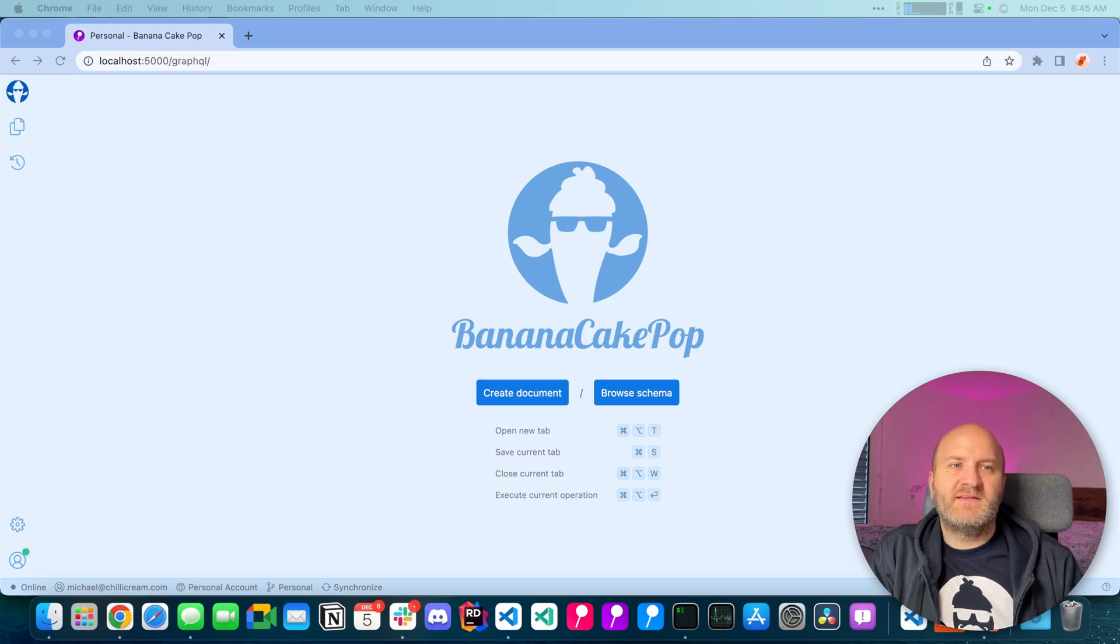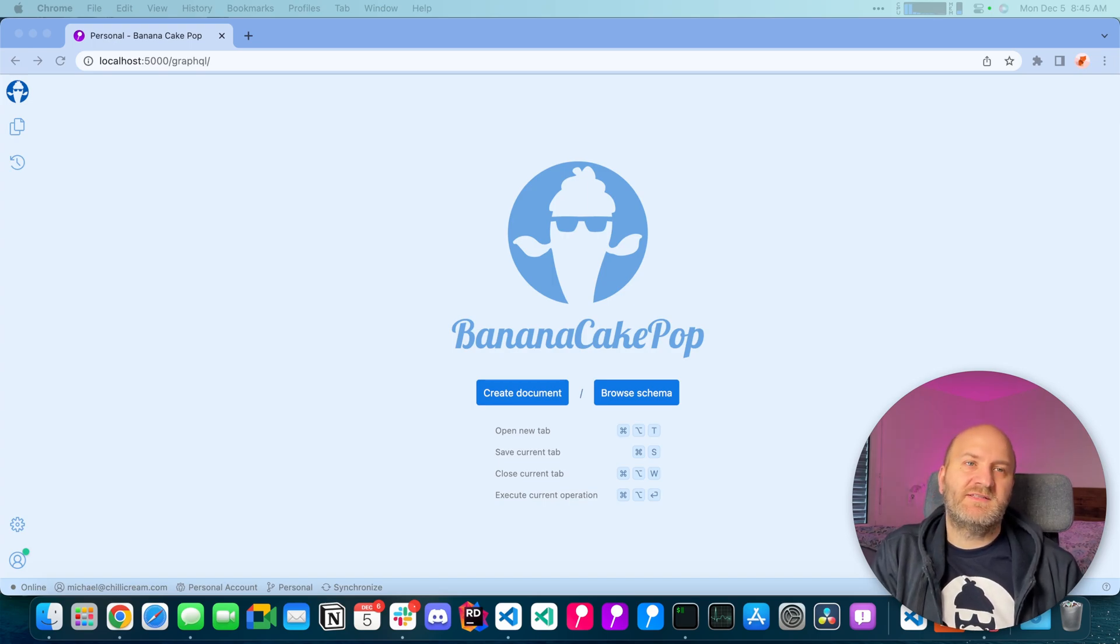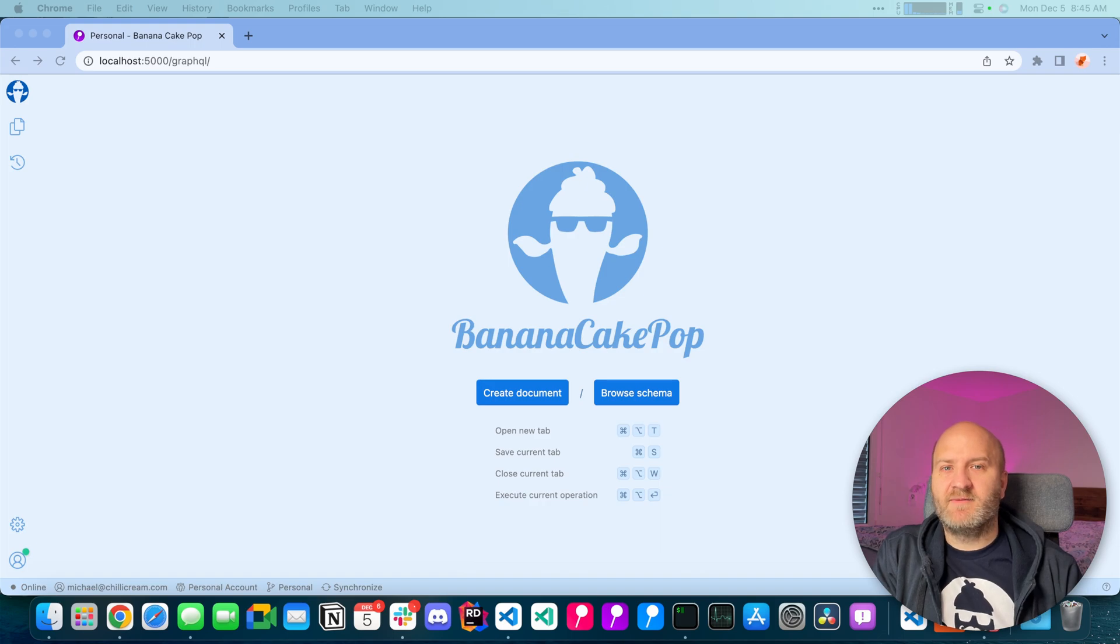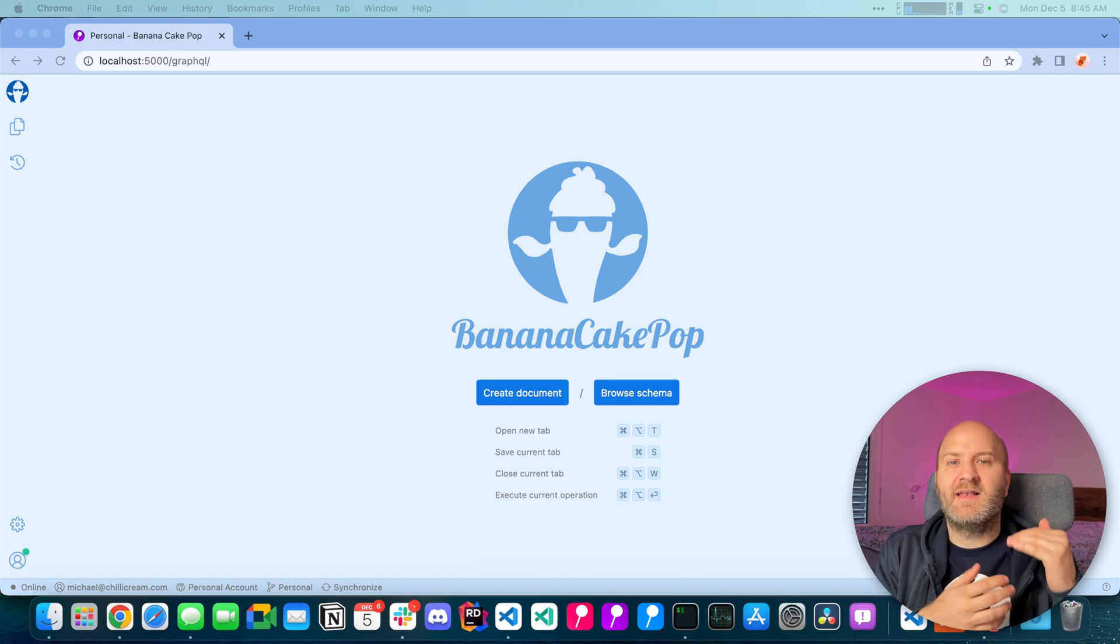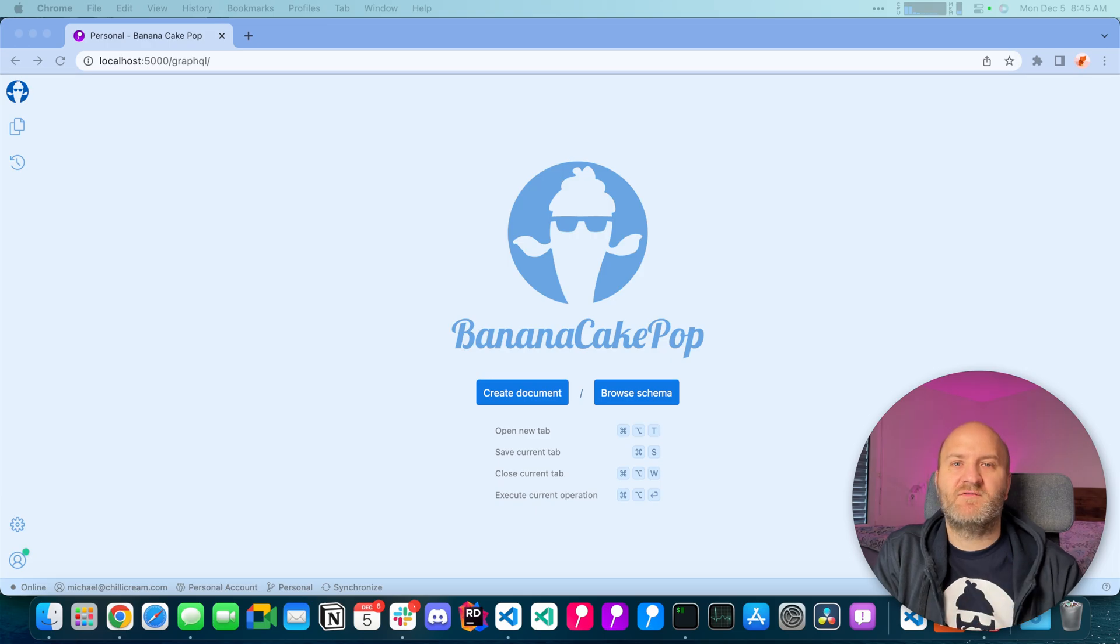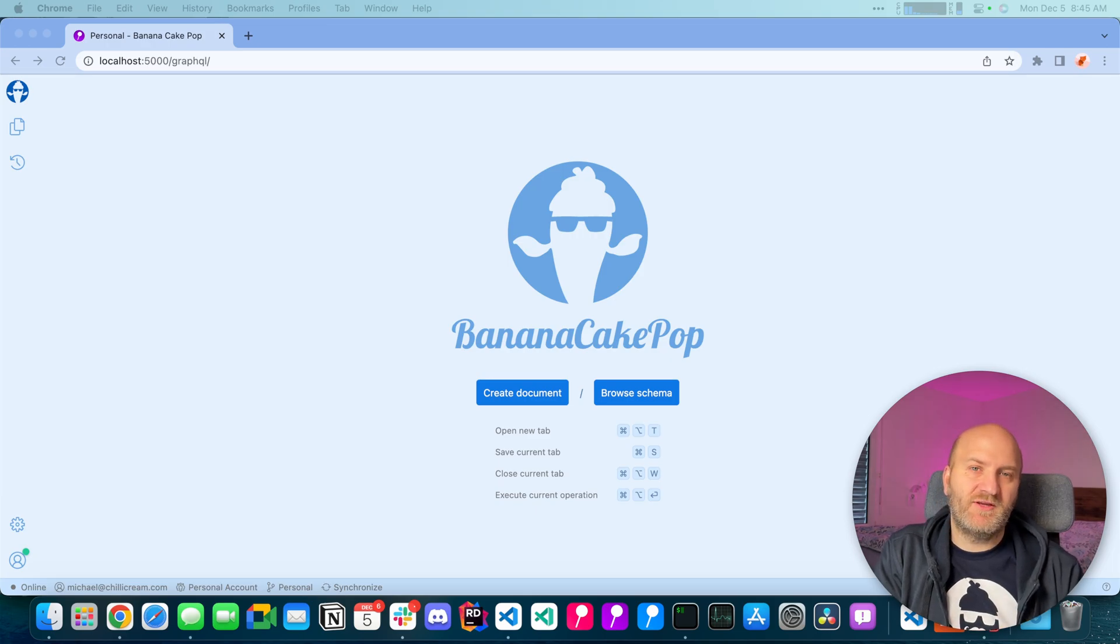Hey everyone, in this episode I want to show you another security concept in GraphQL and this one is about limiting the allowed execution depths of your GraphQL requests.